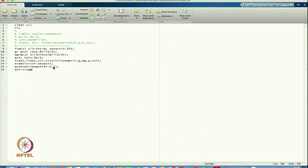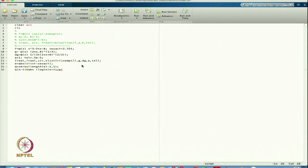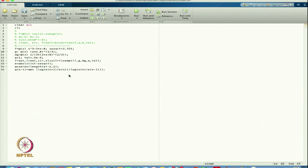From the previous lectures, q = log(E(n+1)/E(n)) / log(E(n)/E(n-1)). This computes the rate of convergence using natural logarithms.